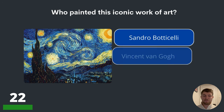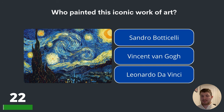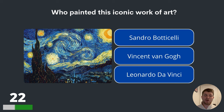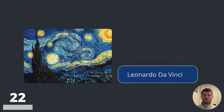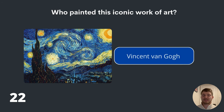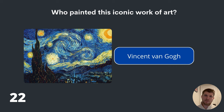Question twenty-two. Who painted this iconic work of art? Sandro Botticelli, Vincent van Gogh or Leonardo da Vinci? The answer is Vincent van Gogh.